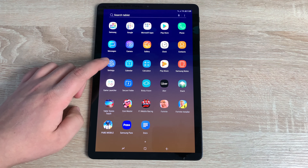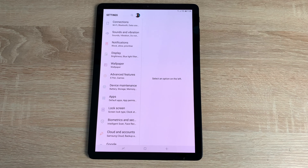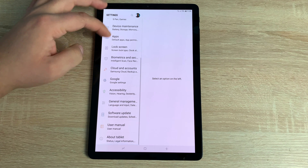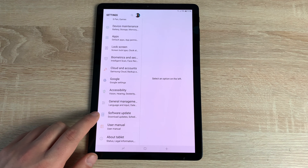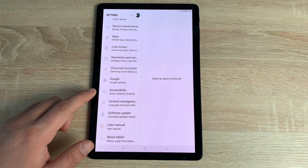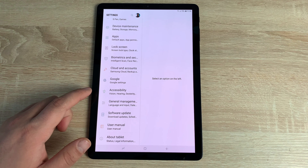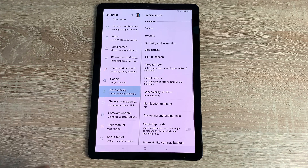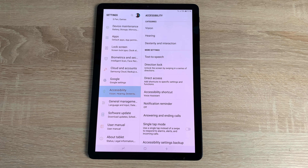To access accessibility settings, pull down the notification shade and tap the Settings icon — the blue gear icon. My text is a lot bigger than yours will be, but I'll show you how to change that. Scroll all the way to the bottom and the fifth option from the bottom is Accessibility, shown with a small green figure with arms and legs spread out.